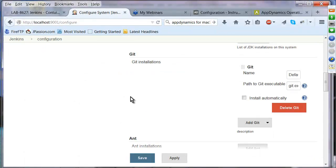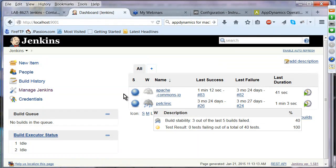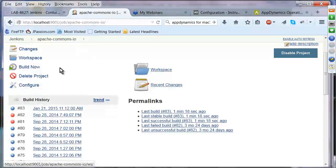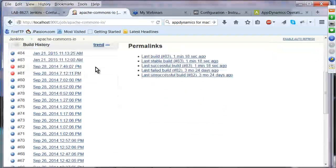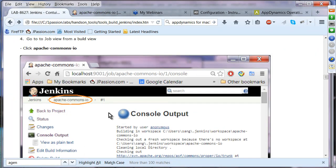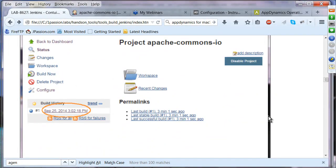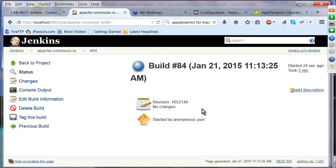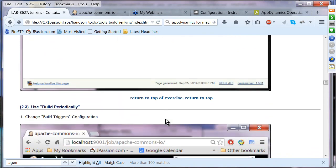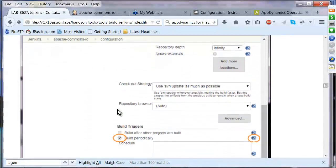You can see the output of a build and click on specific build entries for more detailed information. We can also configure the build to run periodically. Go to Configure, then Build Trigger. We want to build every five minutes or on a schedule. Jenkins provides inline help for build trigger syntax.